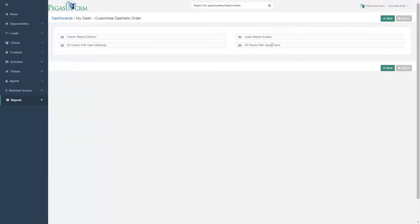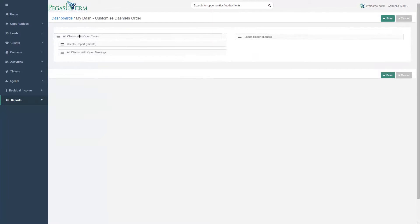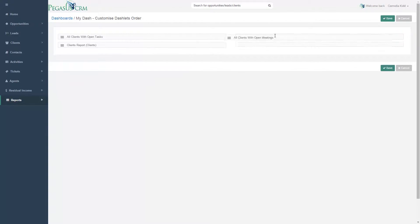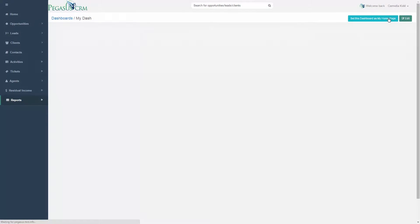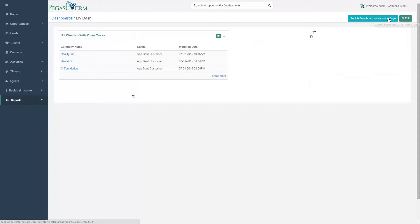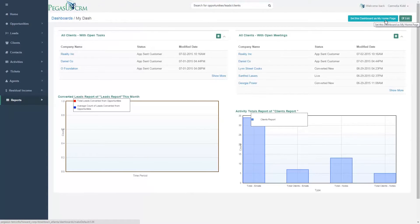With Pegasus CRM, you can also customize the location of each feature. Simply drag and drop the items to the columns that you would like them in, and you are good to go. You can also change the order of the items just by moving them up or down the column as well.